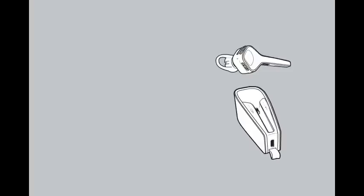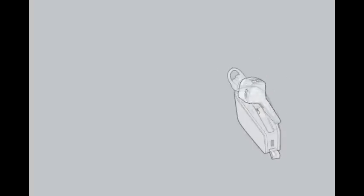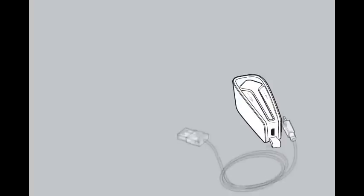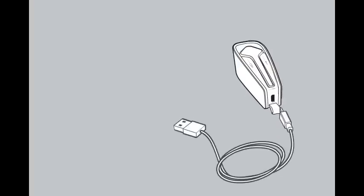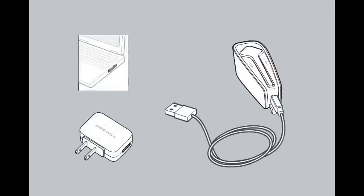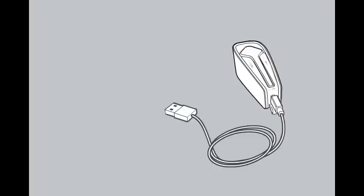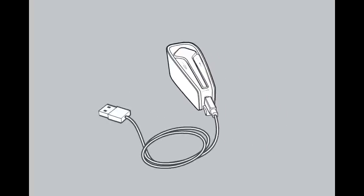You are also able to charge your headset through the charging case. To do so, insert your Voyager Edge UC into the charging case. Attach the cable to the charge case and then to the included USB wall charger or PC for 90 minutes.